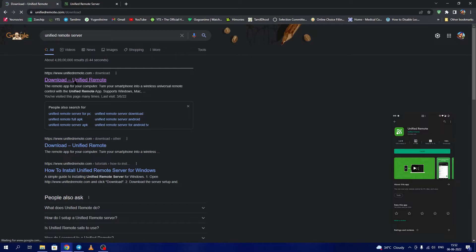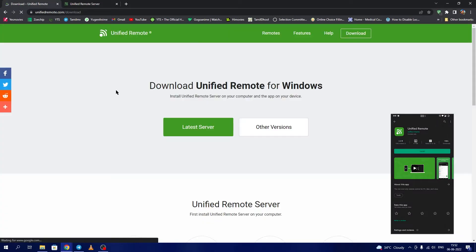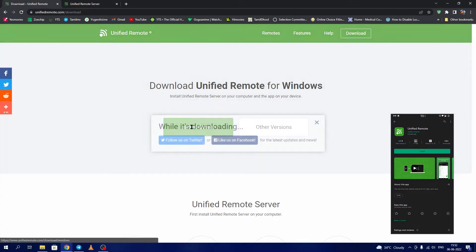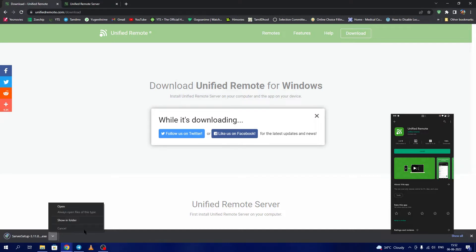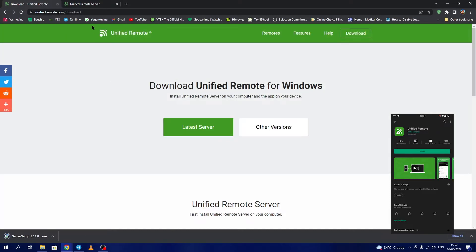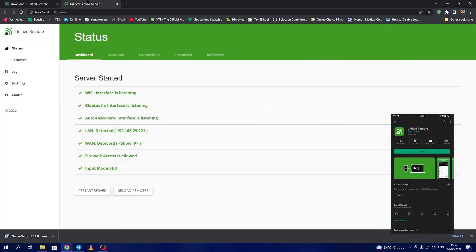The latest server should be downloaded and installed. I have already installed in my example, and after installation it shows a web UI as shown which opens in Chrome.